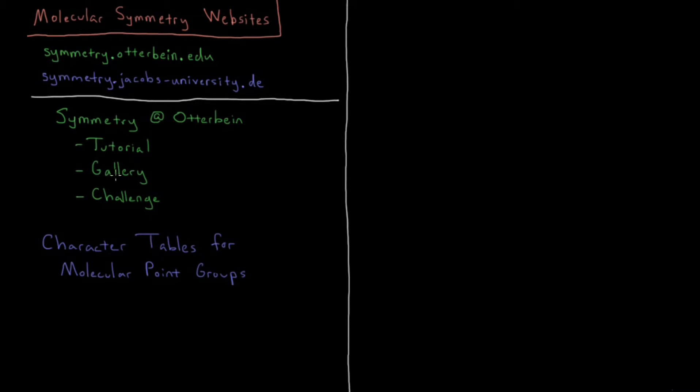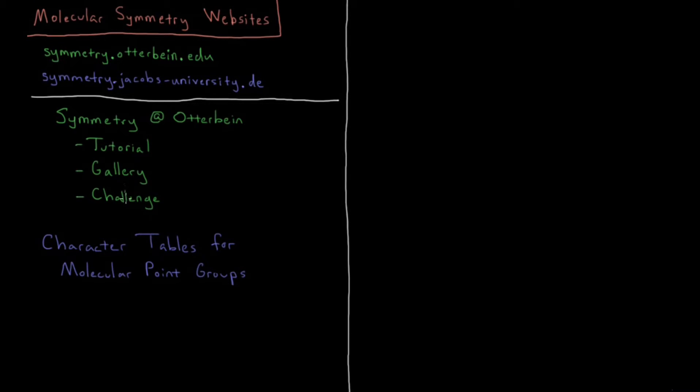A lot of the things that we're going to study here in this chapter, you can visualize them in a 3D way and get some real practice, and also challenge yourself by applying these types of techniques to various molecules on the website.